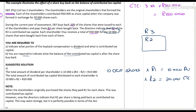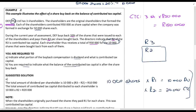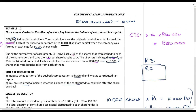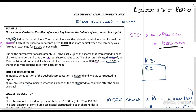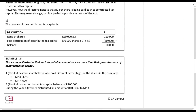What is the balance of the contributed tax capital after the share buyback? Originally, the company issued shares for 50,000 rands each across three shareholders, giving a total of 150,000 rands. Now we are paying back two rands per share times 10,000 shares times three shareholders, which is 60,000 rands. So the closing balance is 150,000 minus 60,000 equals 90,000 rands.